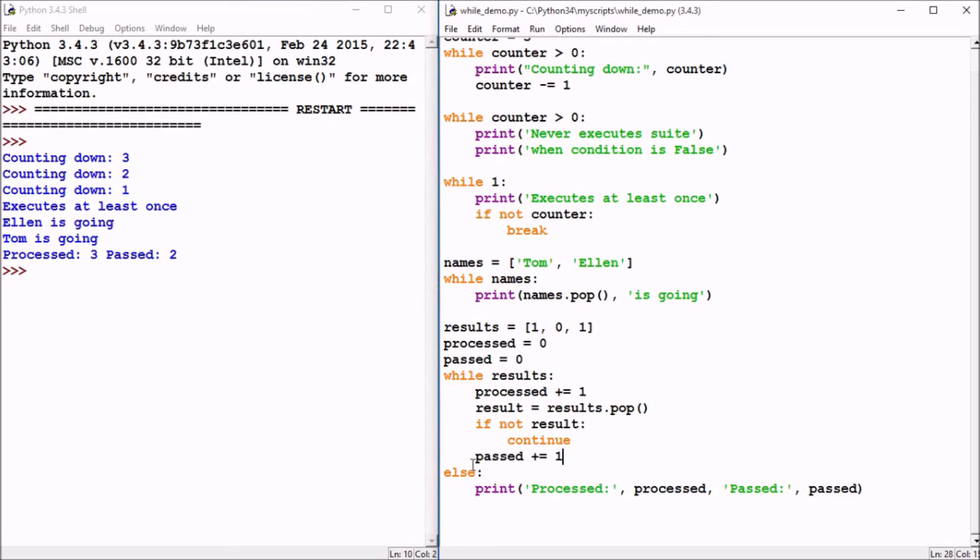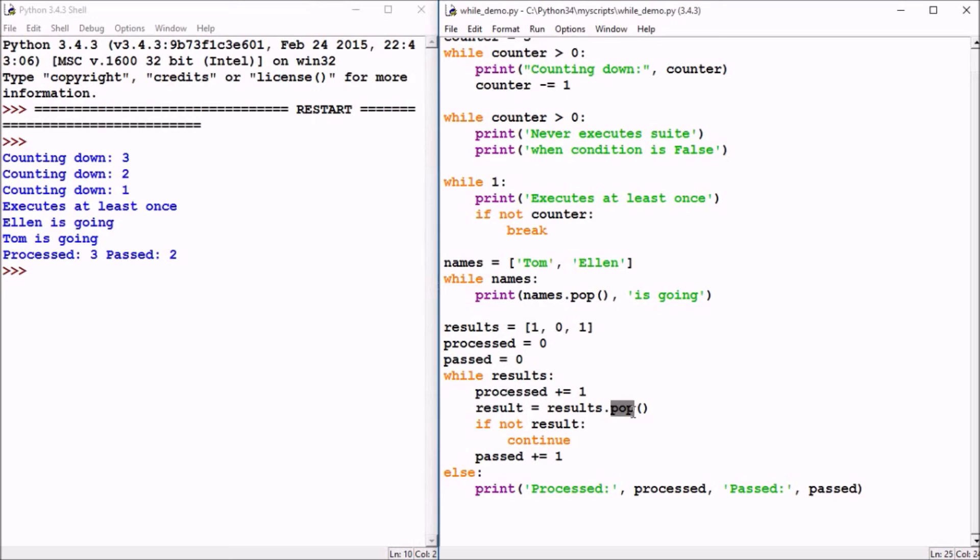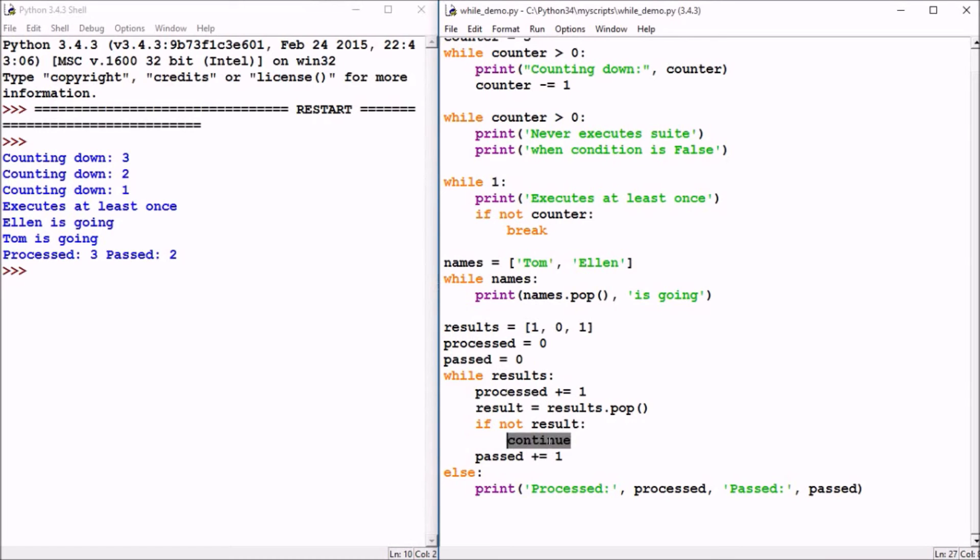The while loop would then continue to the top where we'd be looking at the results with one and zero in there. We'll increment process by one again, so now it's two. We'll capture the next result which is zero by popping off that last value. Zero is considered a false value stored in result. Not false is true. So if this is true, this continue statement executes. A continue statement will cause the while loop to start over or continue. So we'll resume at the top of the loop.